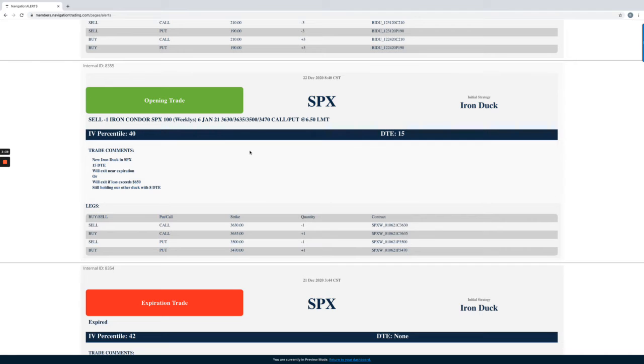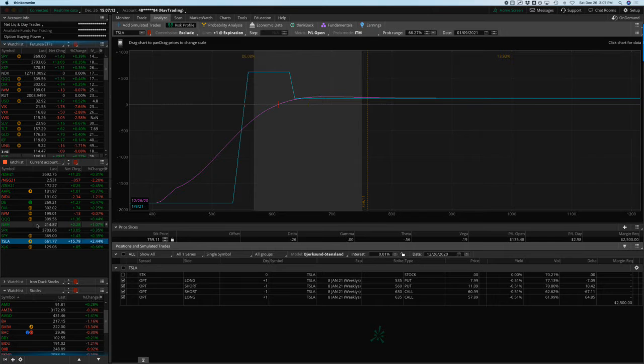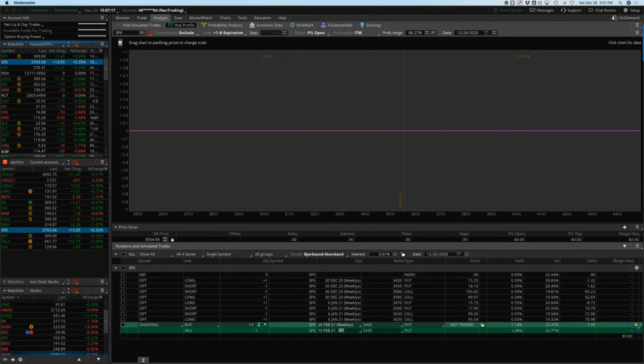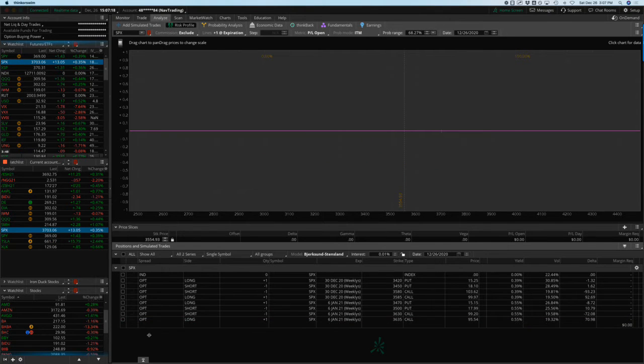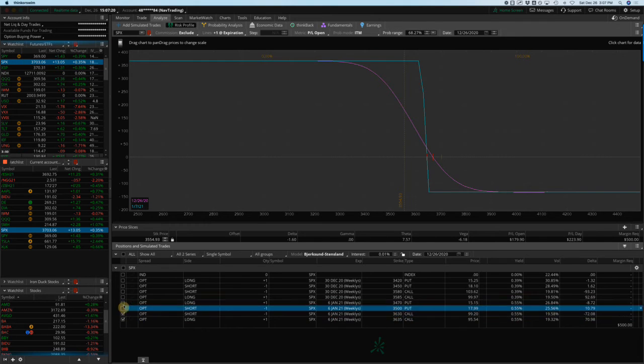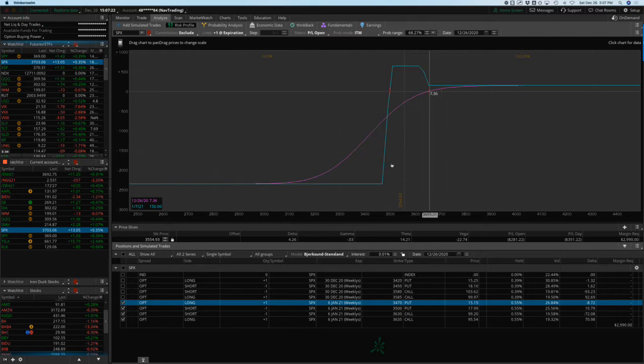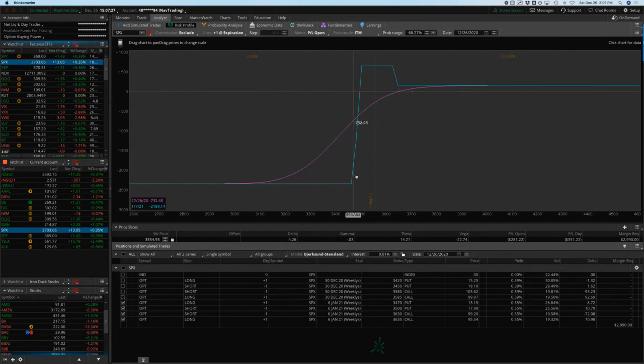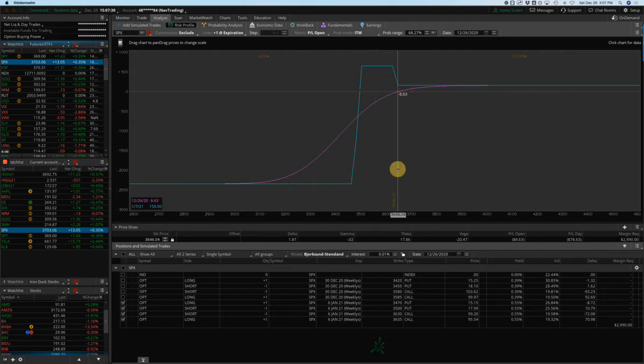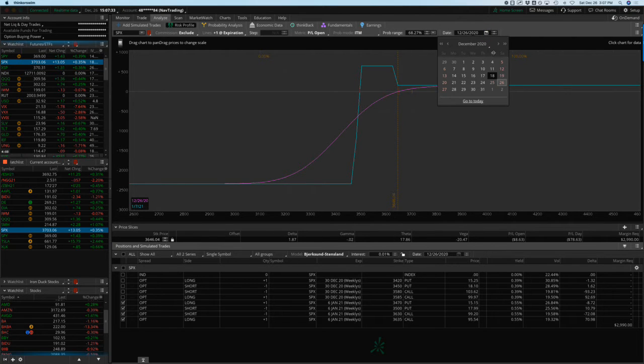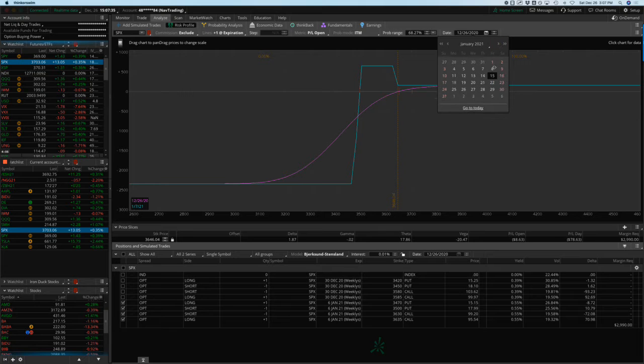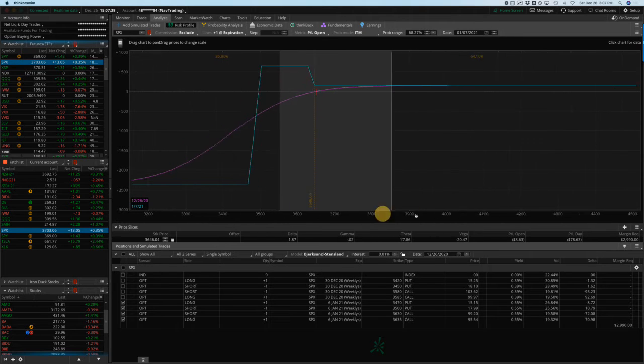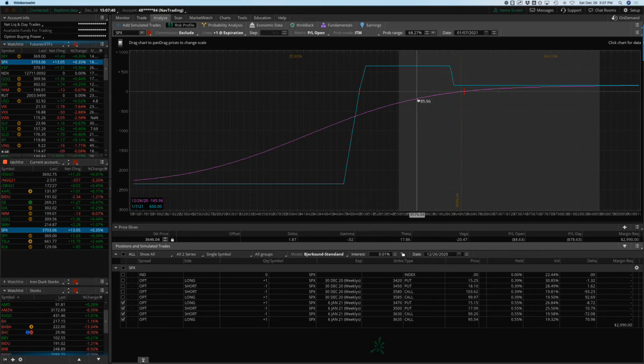We also opened an iron duck in SPX. Did this one with 15 days to expiration. Let's take a look at our SPX positions. We've got a couple of them here. This is the one from the alert that we just put on, a new iron duck. You can see if we put our price slice to right here at the edge of the beak, change our calendar to the expiration date, which in this case is January 7th.